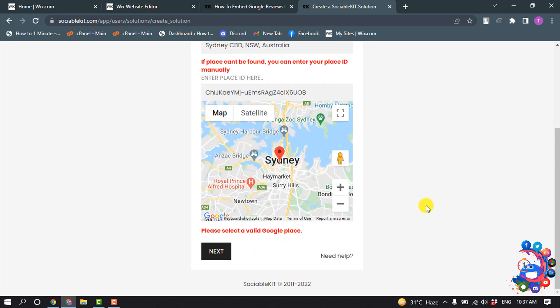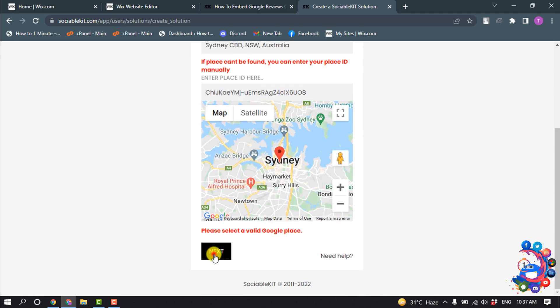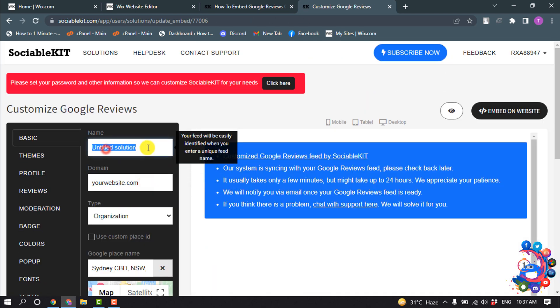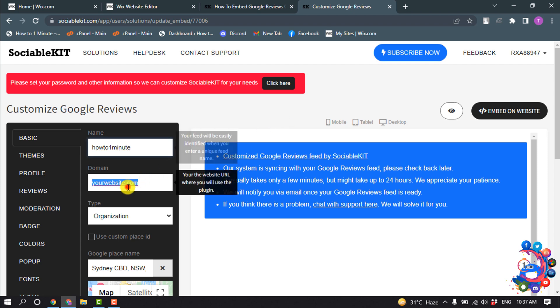And then click on next. Here you have to give your name and give here your domain name.